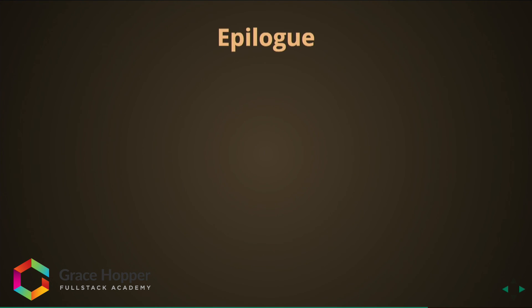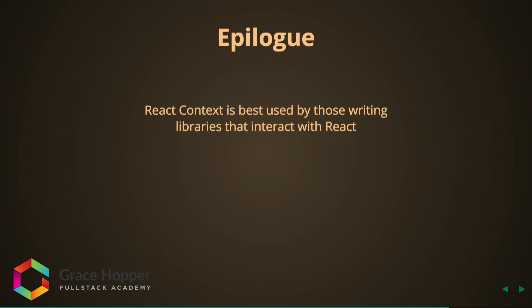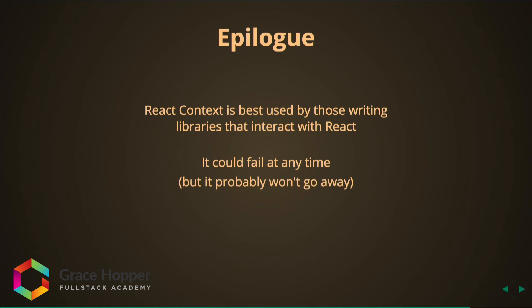So let's come back to reality and the epilogue. To wrap up, React Context is best used by those writing libraries that interact with React. It could fail at any time but it probably won't go away. That is according to Dan Abramov who is a developer who helped write Redux and also works now on the React team at Facebook.